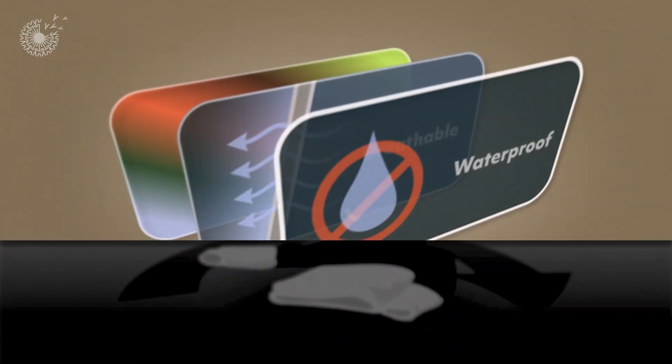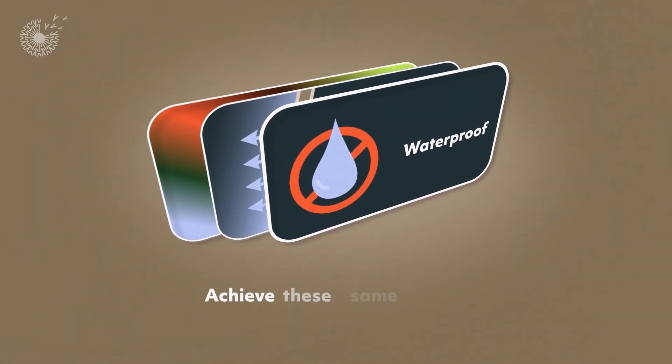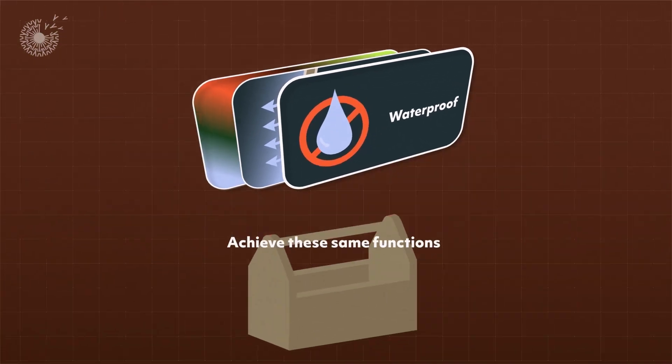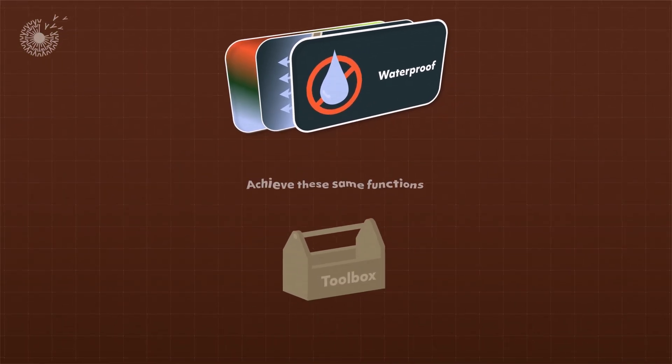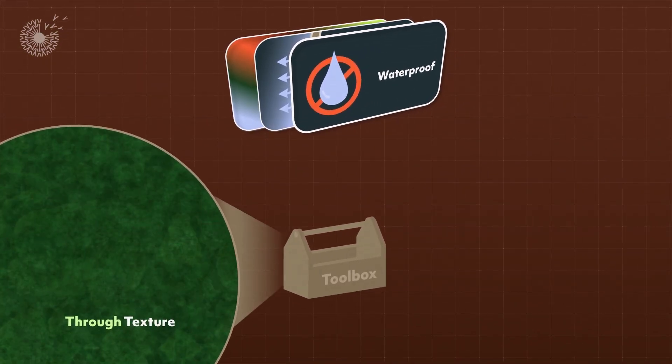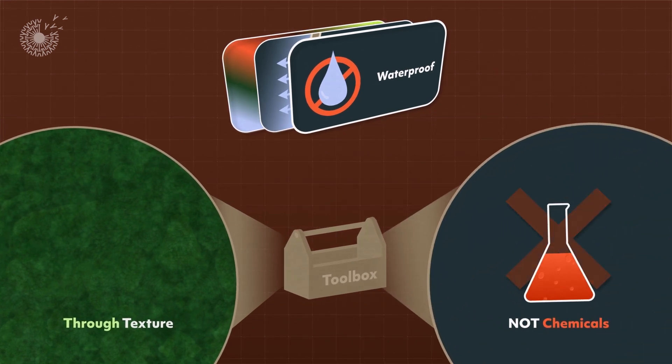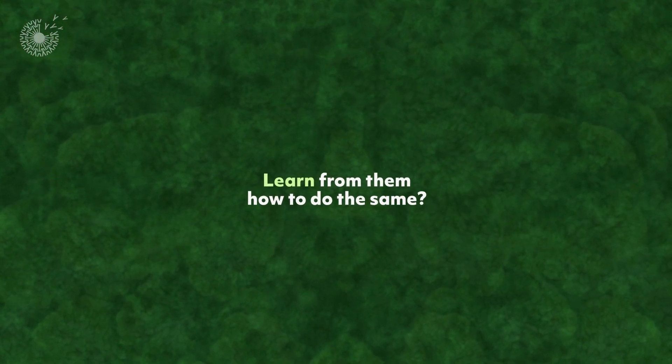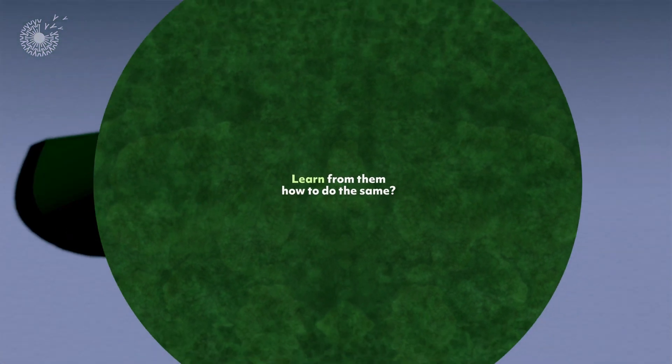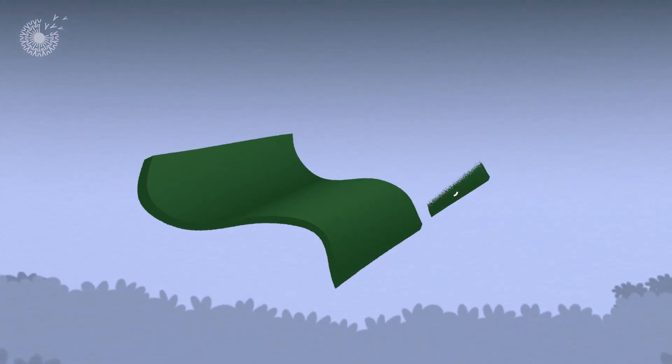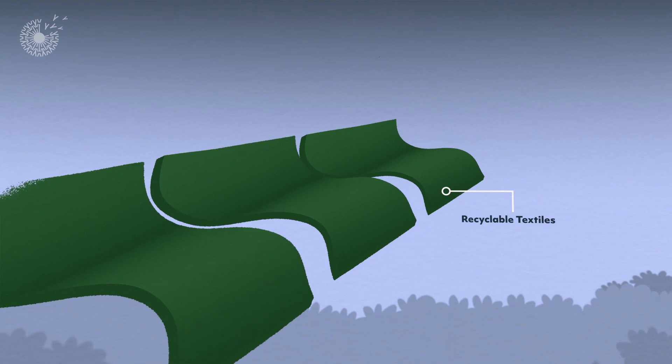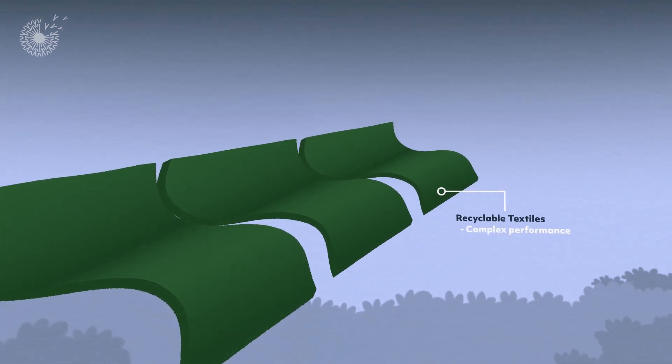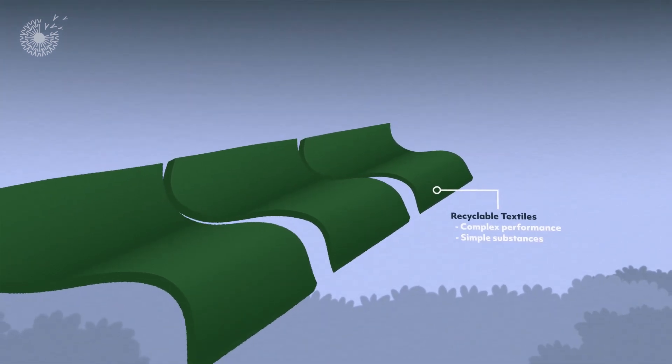But many living organisms manage to achieve these same functions using a smaller toolbox of materials and adding function through texture, not chemicals. Could we learn from them how to do the same? A company called Amphico has created easier-to-recycle textiles, building up complex performance from simple substances.